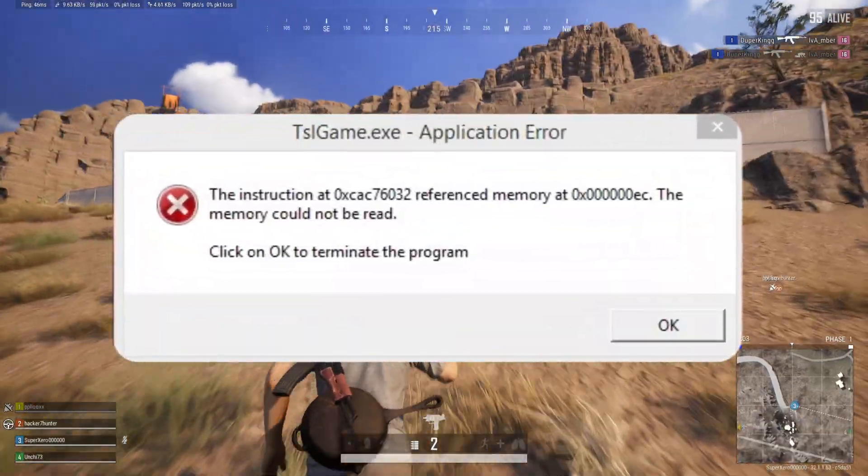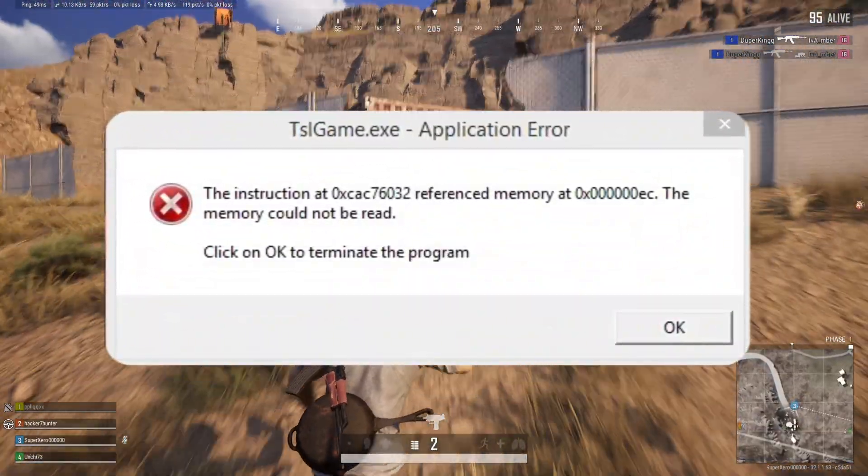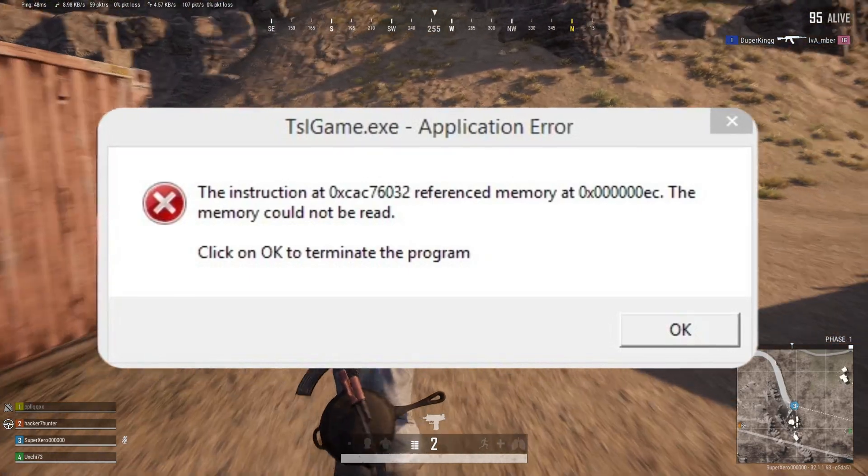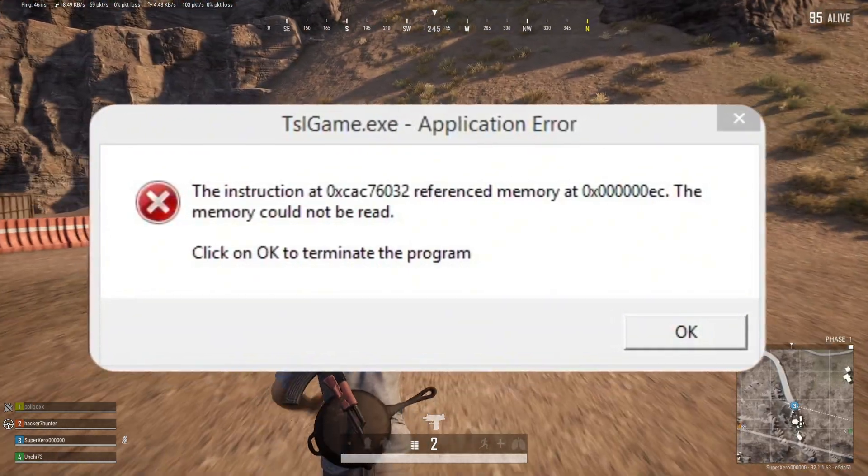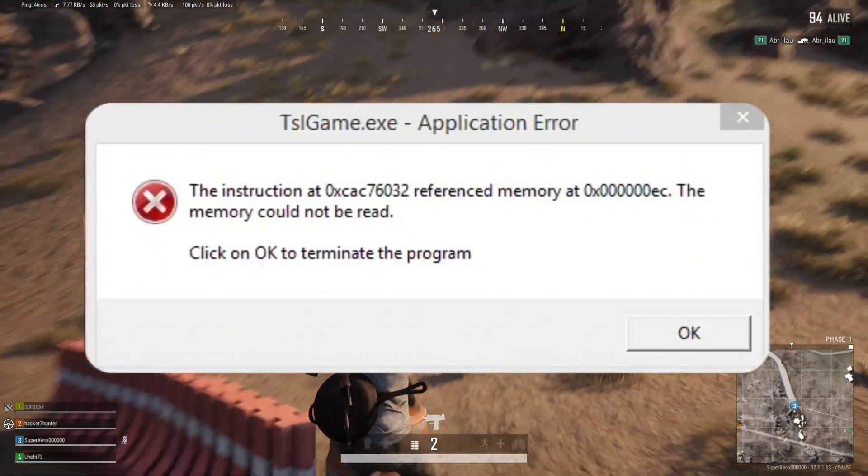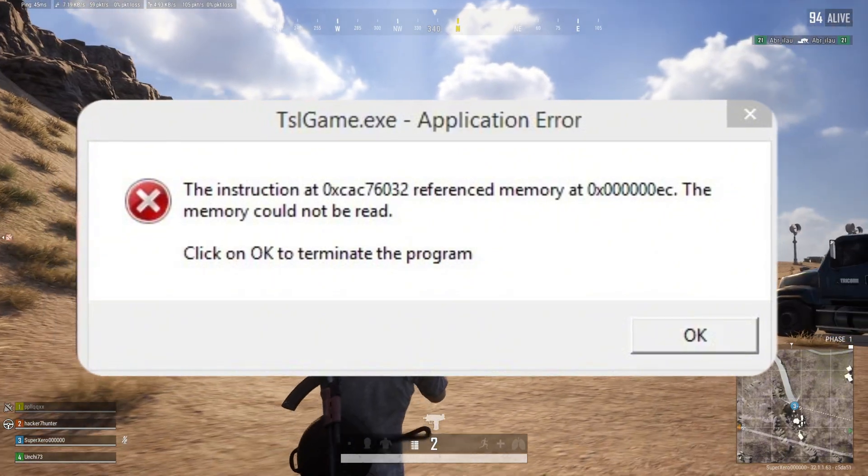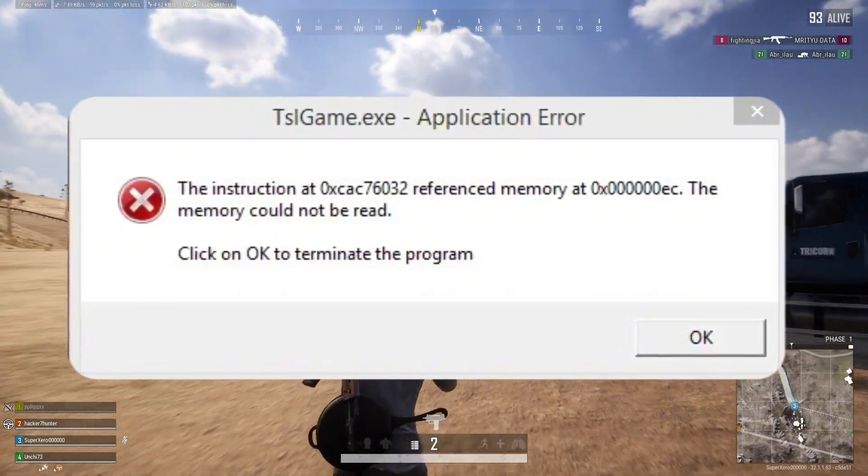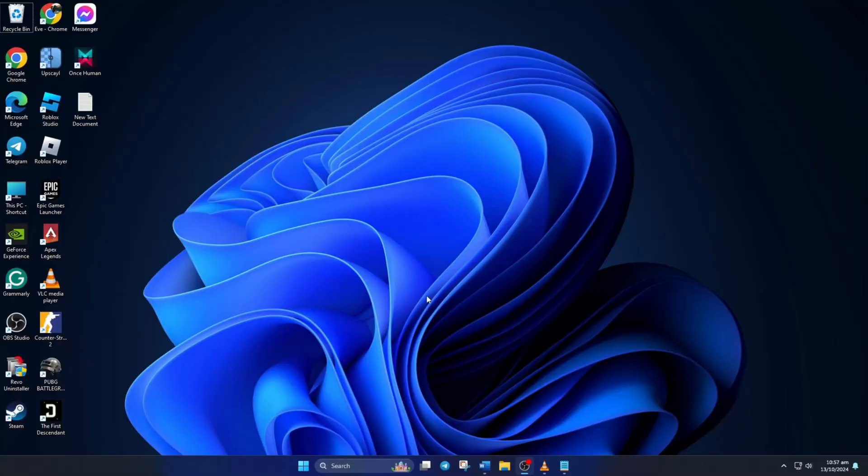Keep getting the tslgame.exe application error when playing PUBG Battlegrounds on your Windows 11 PC? No worries. In this video, I'll show you how you can fix this error and get back into the game. So without wasting any time, let's dive right into the solutions.